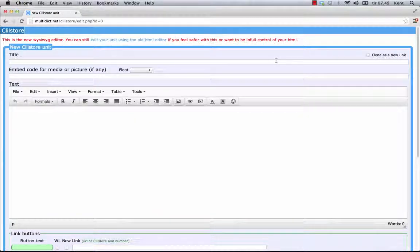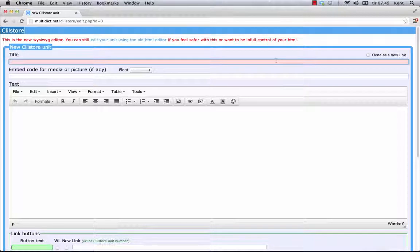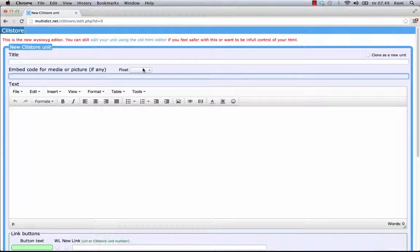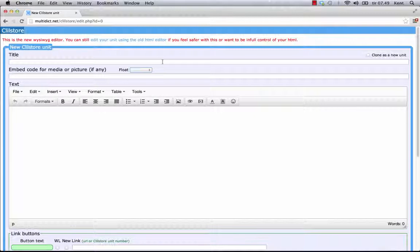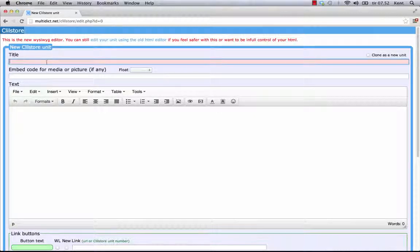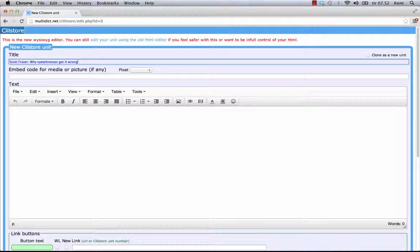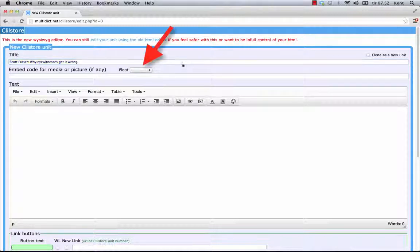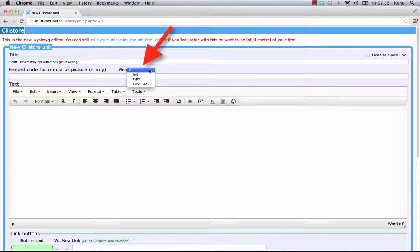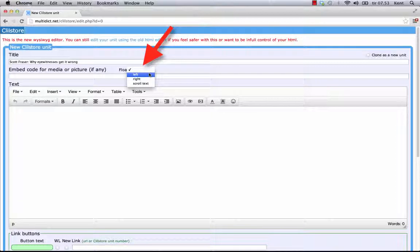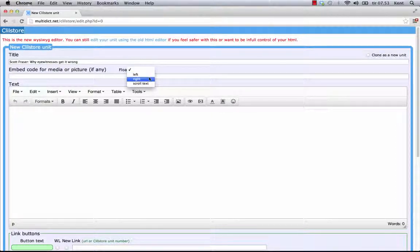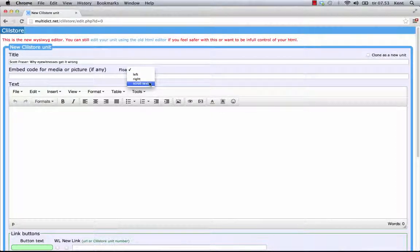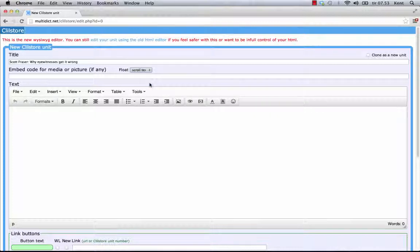The create a unit page has a number of fields and options. Title. Here I have to write a suitable heading for the new unit. Float. This is where I choose how the text will be placed in relation to video or audio. For a long video, it's usually a good idea to select scroll text, so a user can follow both the text and the video.